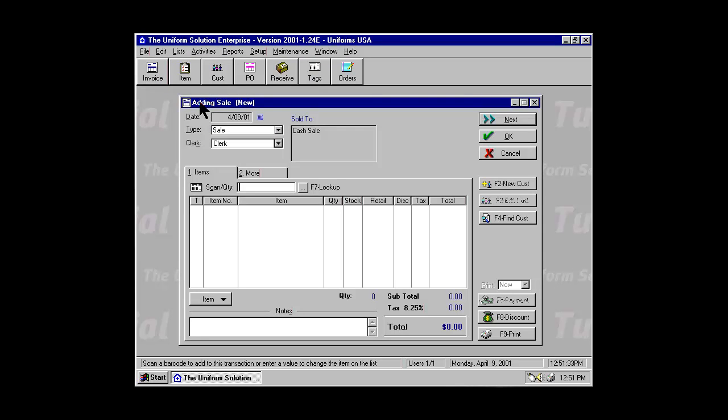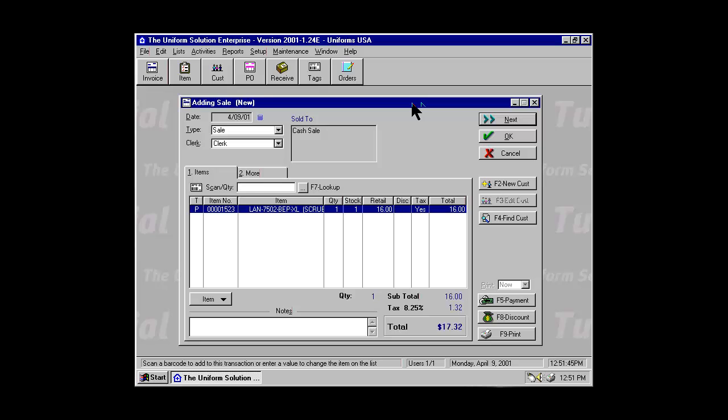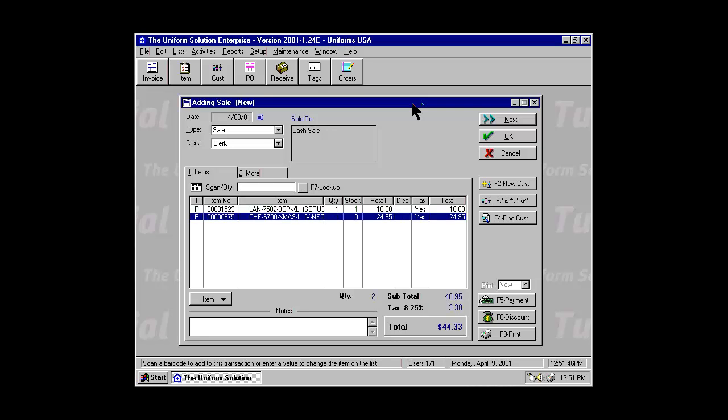As soon as the sales screen comes up, you hear the words Ready to Scan. This means that you are actually ready to scan barcodes. Simply scan the barcode tag and items will be added to this sales entry transaction.